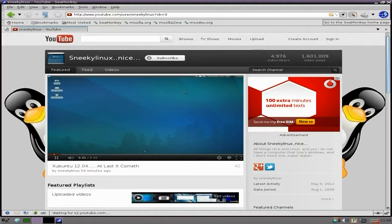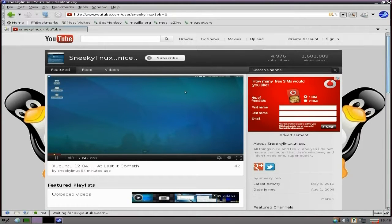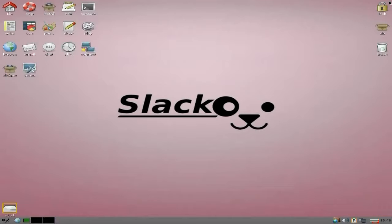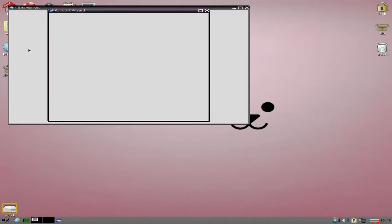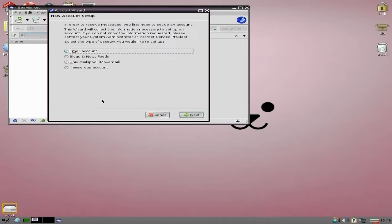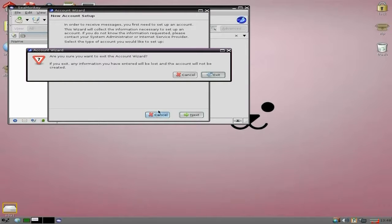It all works hunkily doryly - lovely, super duper. Email: I'll open it up so you can see what it is but I'm not going to access it. It all comes under SeaMonkey.